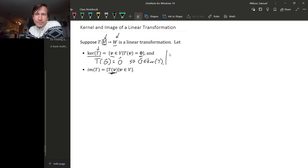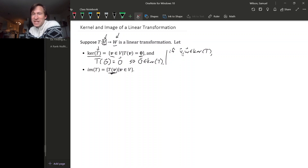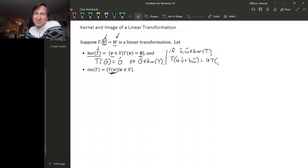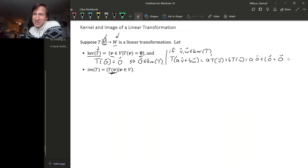Furthermore, if we take two vectors in the kernel of T, let's check if a linear combination of them is in the kernel of T. We pick two scalars A and B, form a linear combination, and check if this gets sent to zero. Since T is a linear transformation, we use linearity: we get A times T(V) plus B times T(W). But T(V) is zero and T(W) is zero, so this is A times zero plus B times zero, which is the zero vector.